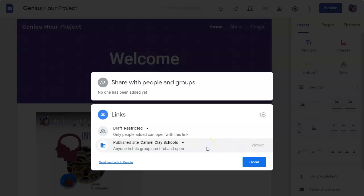Just like documents—if you create a new Google Doc, it's private until you share it with somebody. But you can share the site with someone as a viewer and then once you publish the site, in draft mode they can see what you're creating.